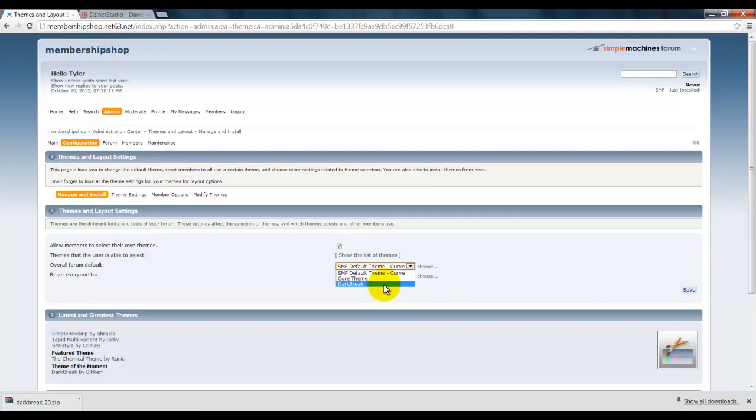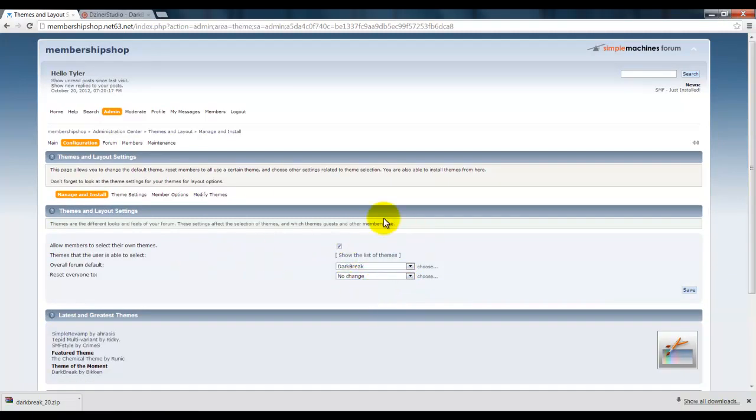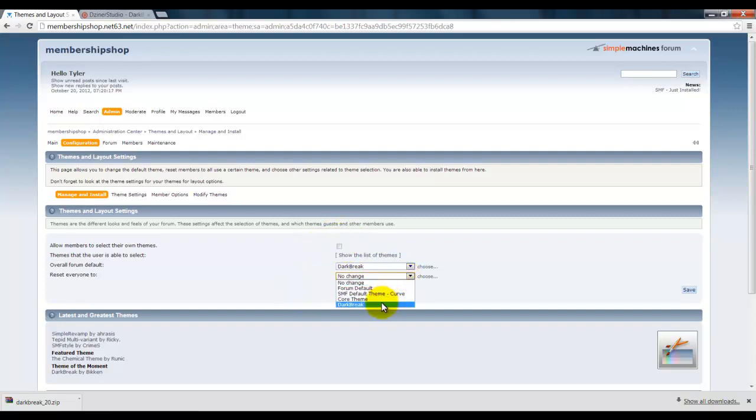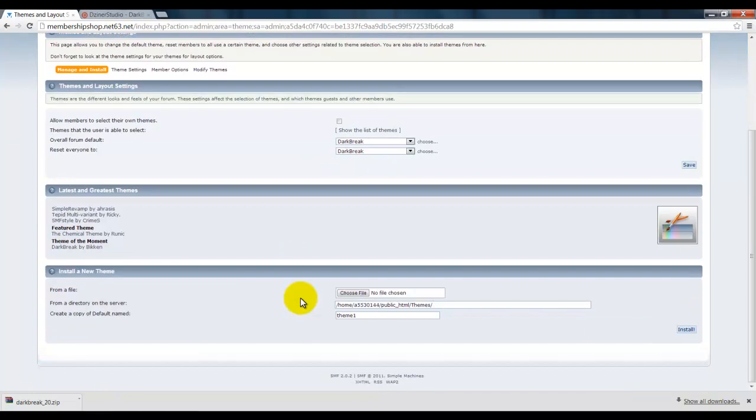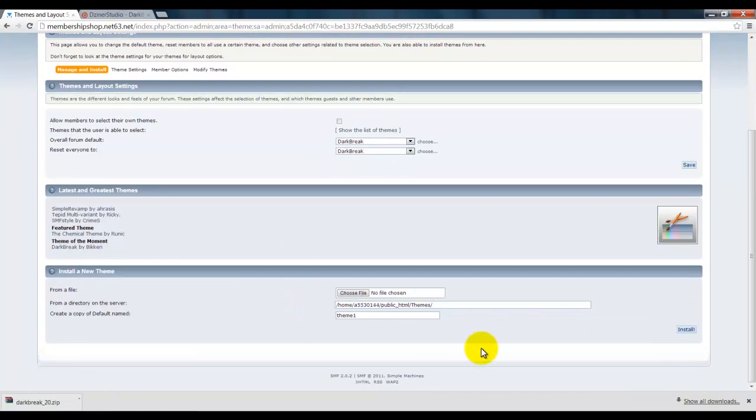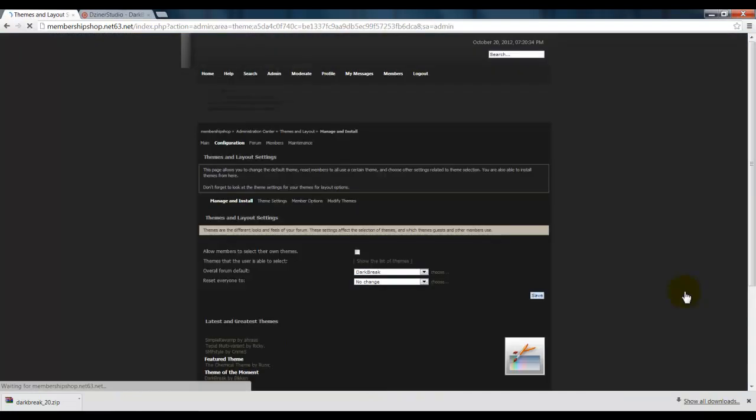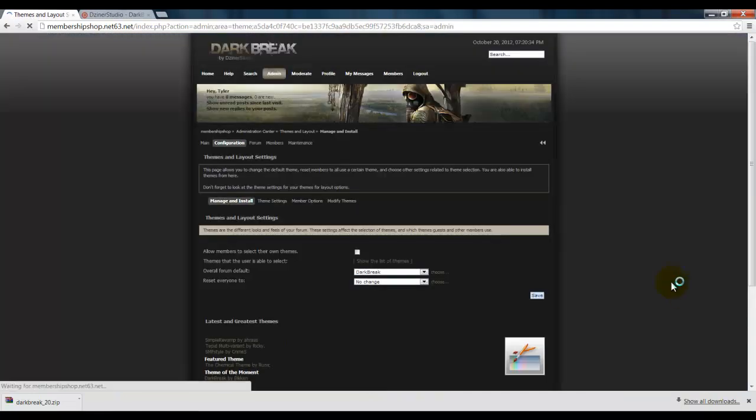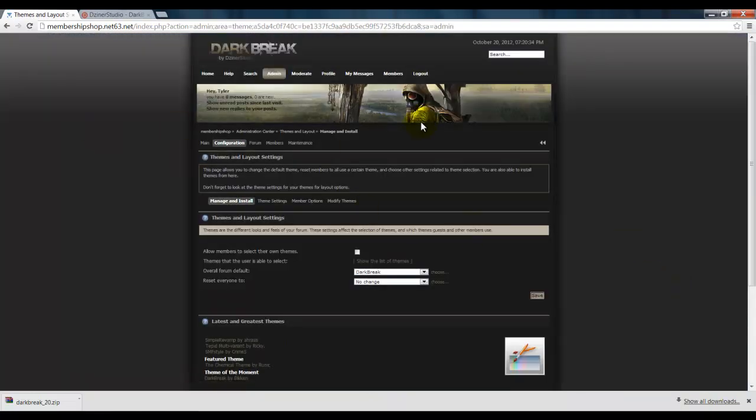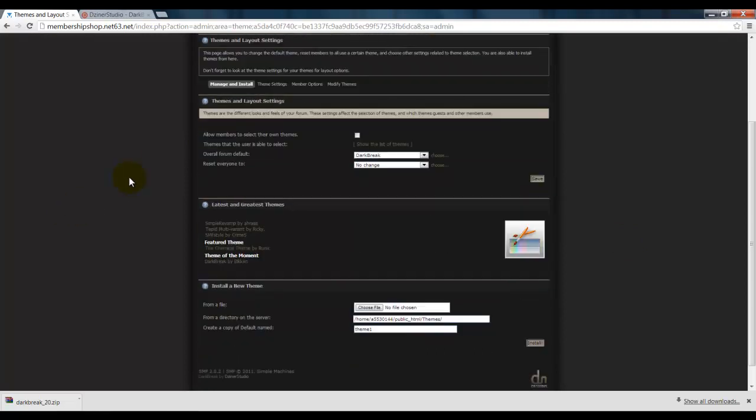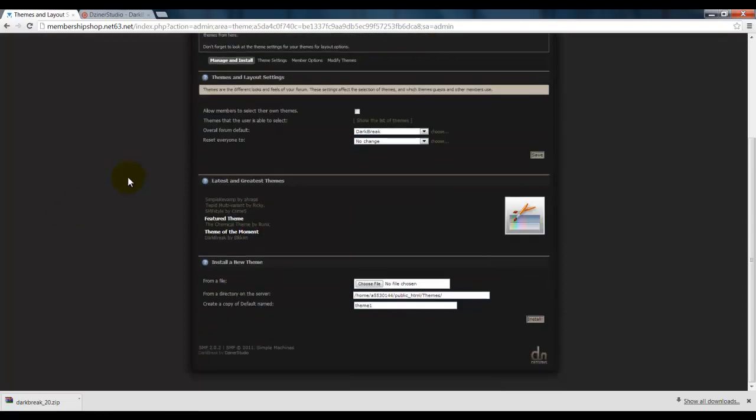Alright, so it says it was installed successfully. Click back. Now click this and then click Dark Break, and then you can change all the options here. I'm just going to click Dark Break and save.